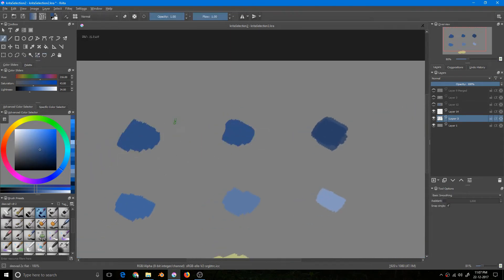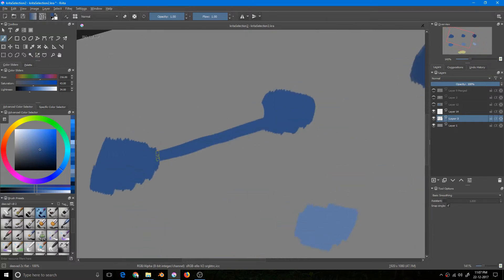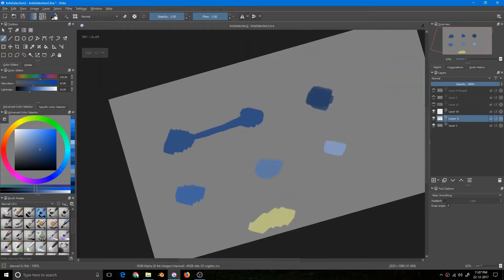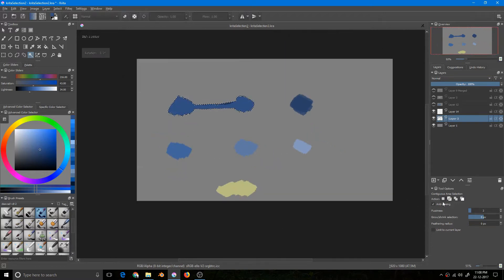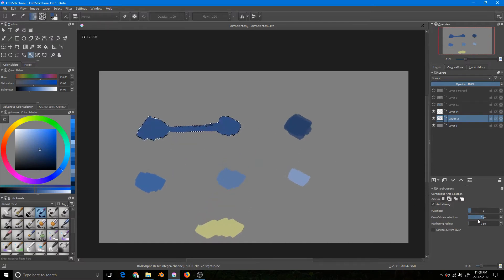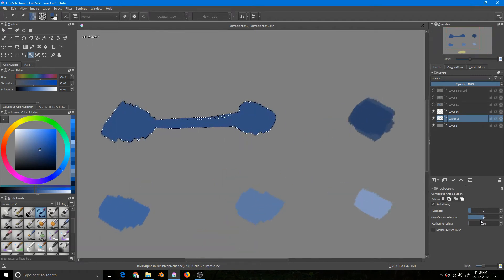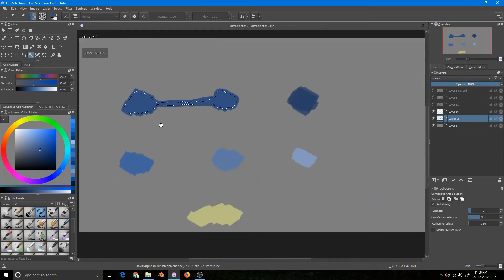In order to get both areas selected, I need to get my brush and simply connect them. Now if I go to my Contiguous Selection Tool and click, notice both are selected. It has the same fuzziness — the same color range — as the previous one. There is also grow and shrink selection: increasing it grows the selection, decreasing it shrinks the selection after calculation.